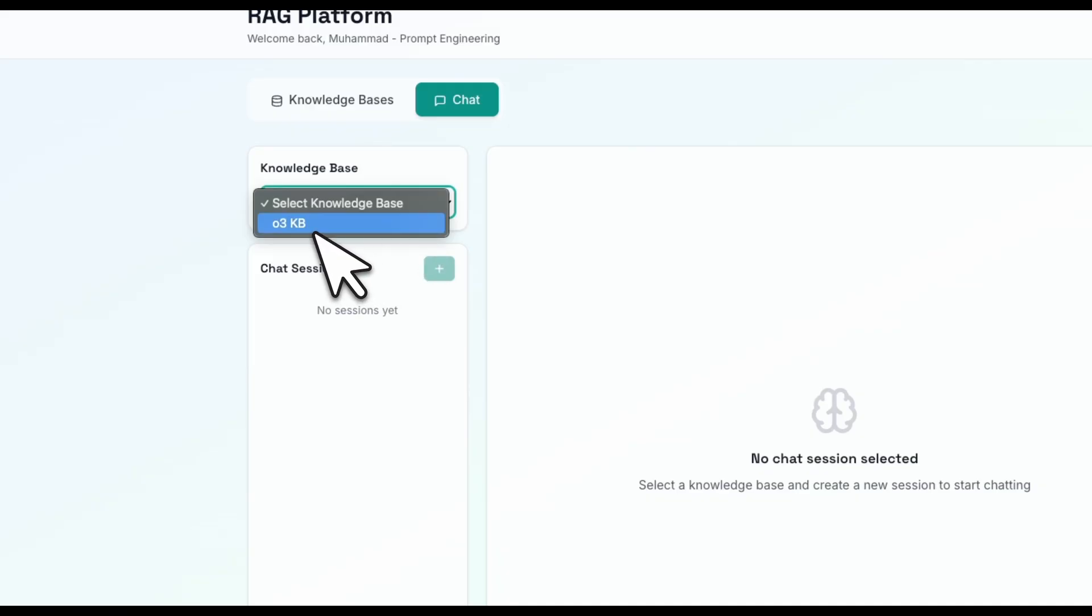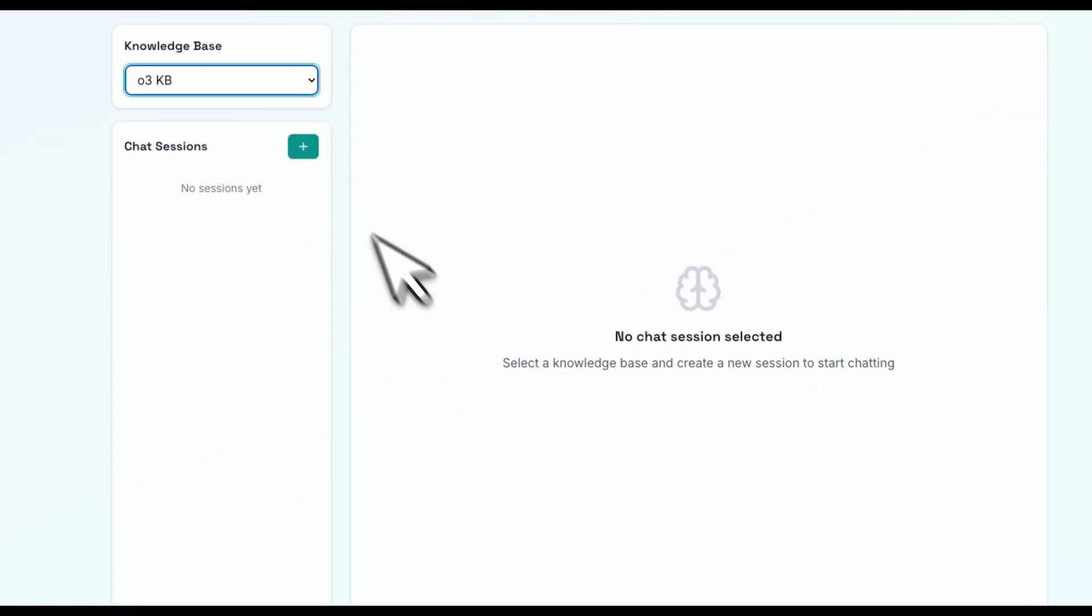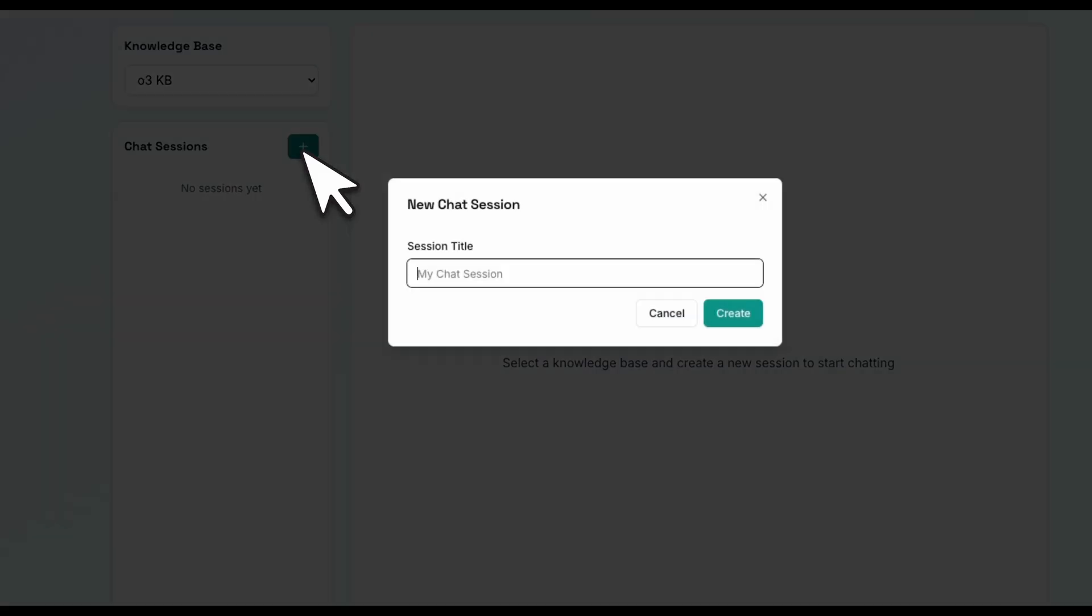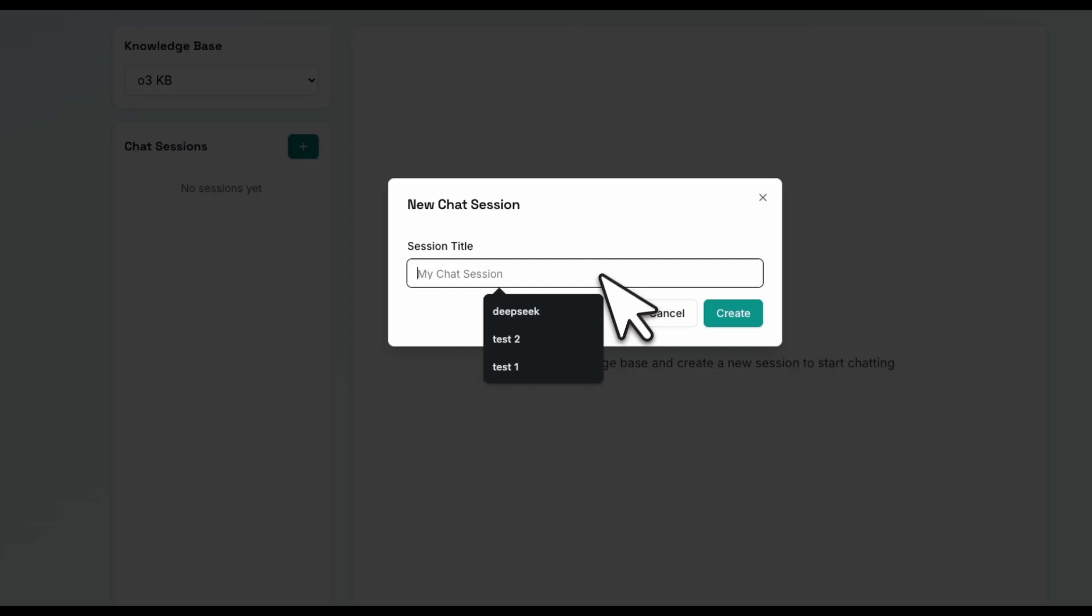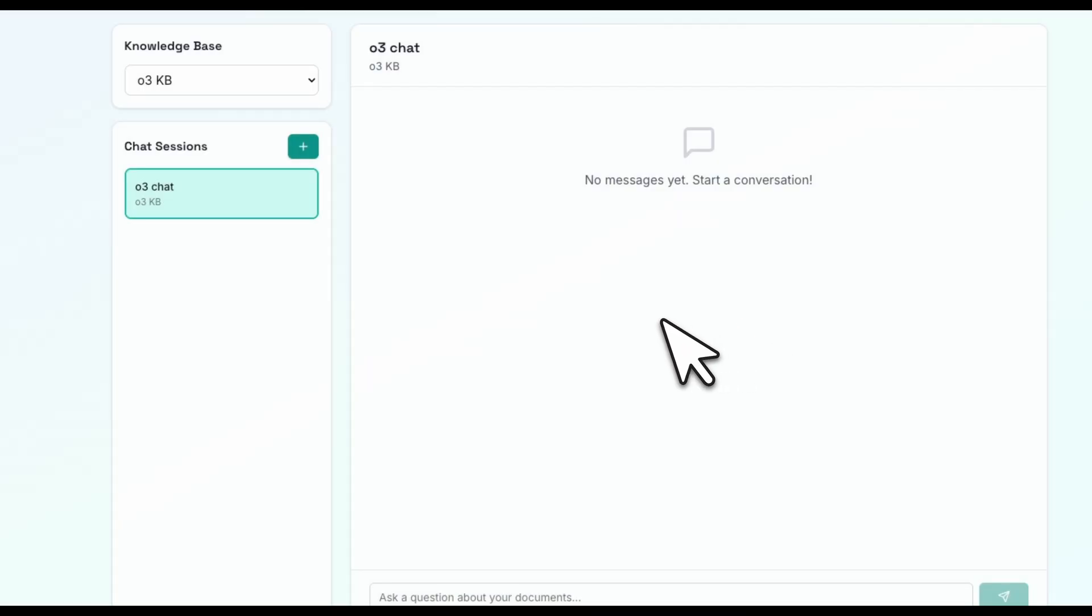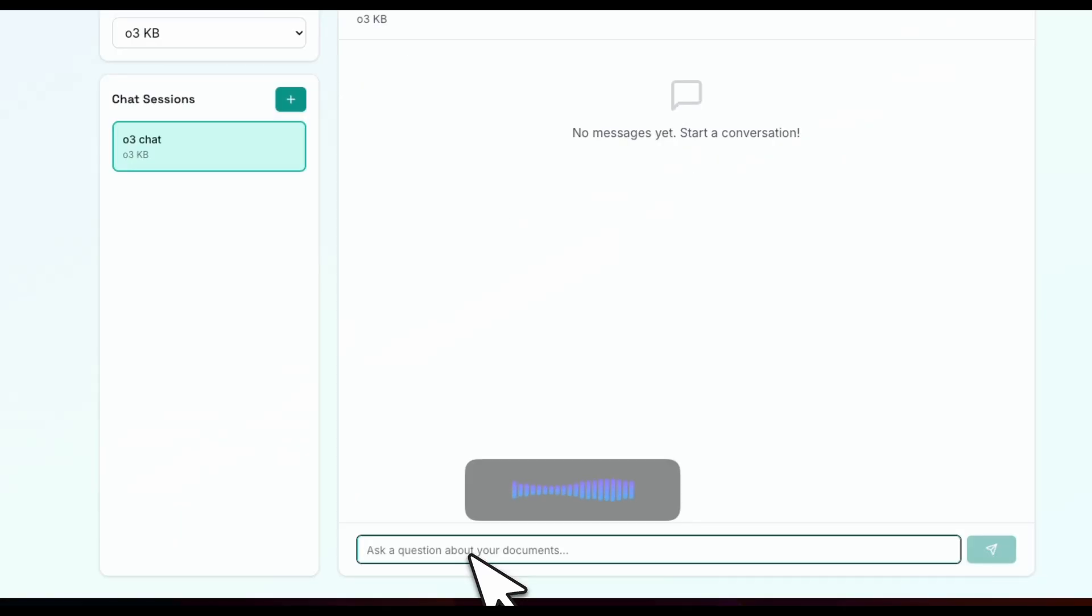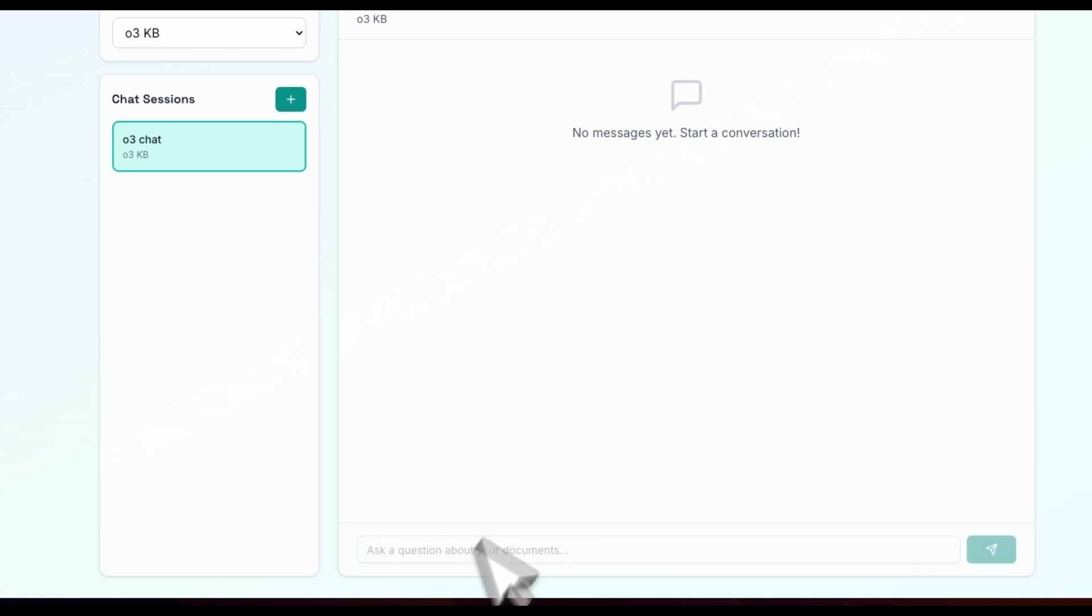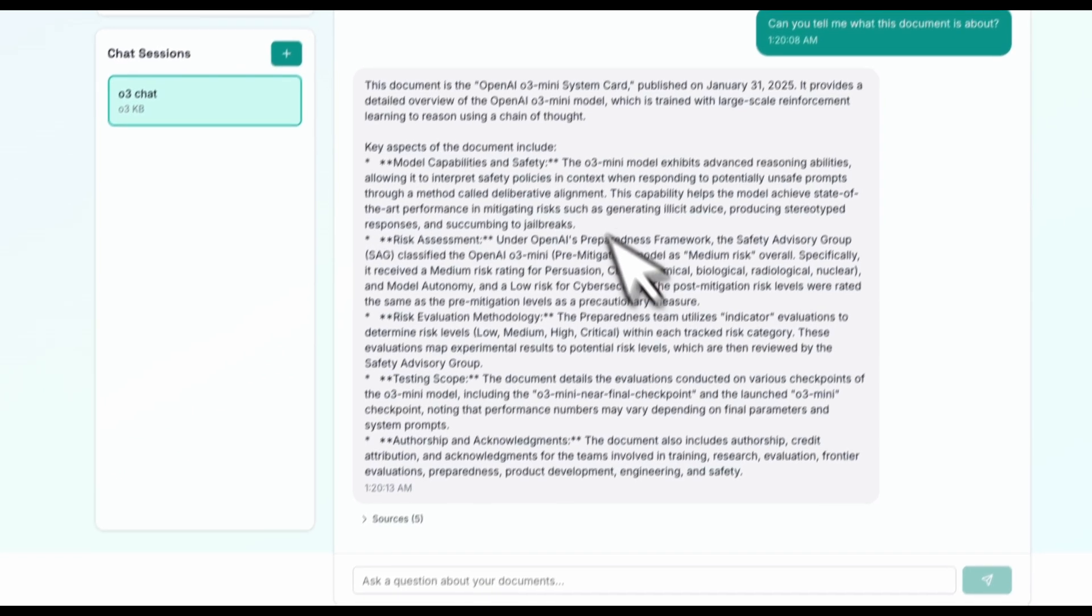We can actually start chatting. If you go to chat, you see that O3 KB. And now we can create a new session. We're going to call this O3 chat. Now the UI can definitely use some work, but seems like the basic functionality was implemented by the agent. Can you tell me what this document is about? We're going to just send this in.